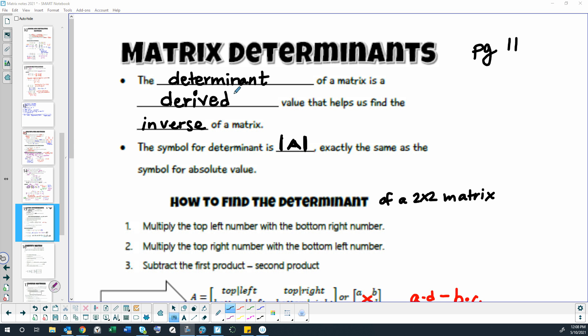The symbol for determinant is line with the letter name of the matrix and then another line. So it's exactly the same as the symbol for absolute value. What it is, is we're taking all of the numbers in the matrix and turning it into one number called the determinant.